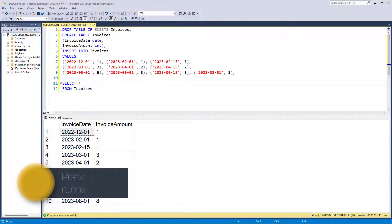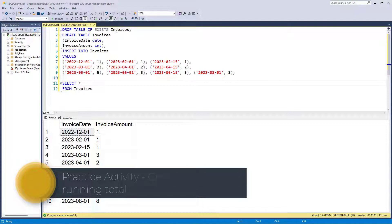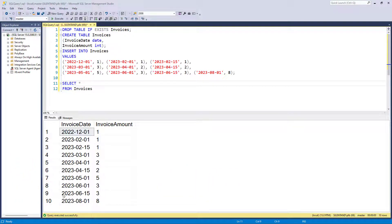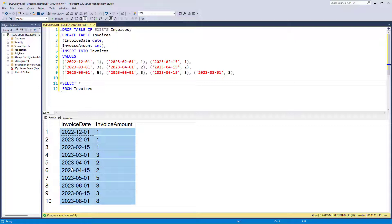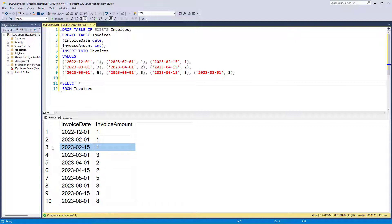How can we get a rolling total for the last three months in SQL Server? I'm Philip Burton of filecats.co.uk. Here we've got a series of invoices and invoice amounts. What I would like to know is, at any time, what is the last three months worth of sales? So if I'm in May, I would want May, April and March's sales. If I'm in February, I want February, January and December from the previous year's sales.